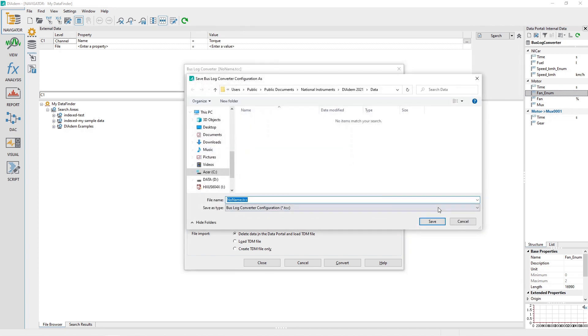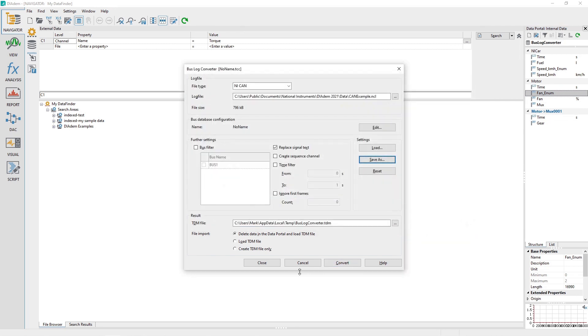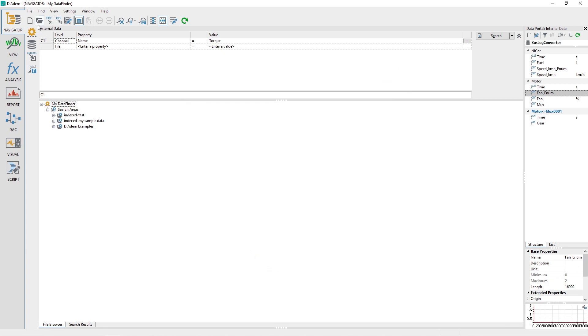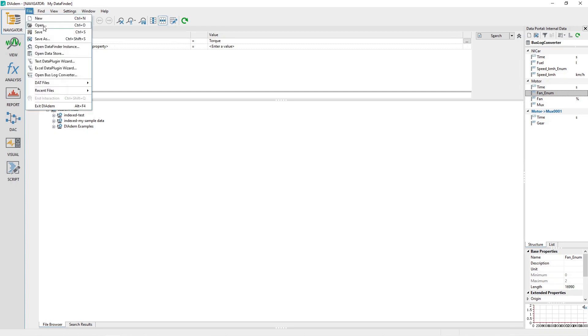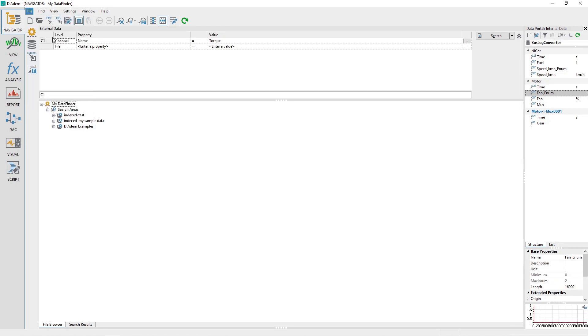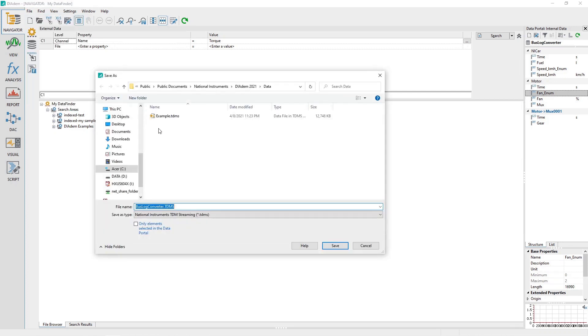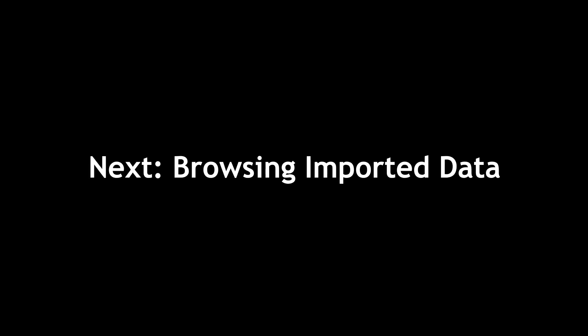If the bus log conversion result is good, then it would be beneficial to add metadata to the file loaded in the data portal. See the next section and then save the file as file extension TDMS to a navigator search folder that is indexed by the data finder.